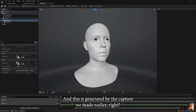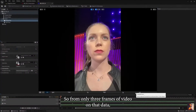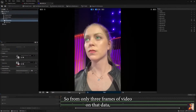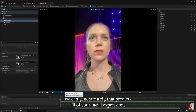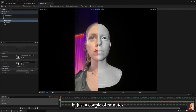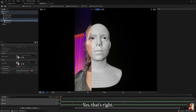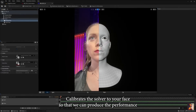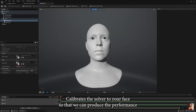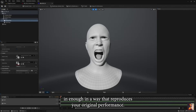This is generated by the capture we made earlier. So from only three frames of video and depth data, we can generate a rig that predicts all of your facial expressions in just a couple of minutes. And do you only need to do this once for each actor? Yes, that's right. It calibrates the solver to your face so that we can produce the performance in a way that faithfully reproduces your original performance.